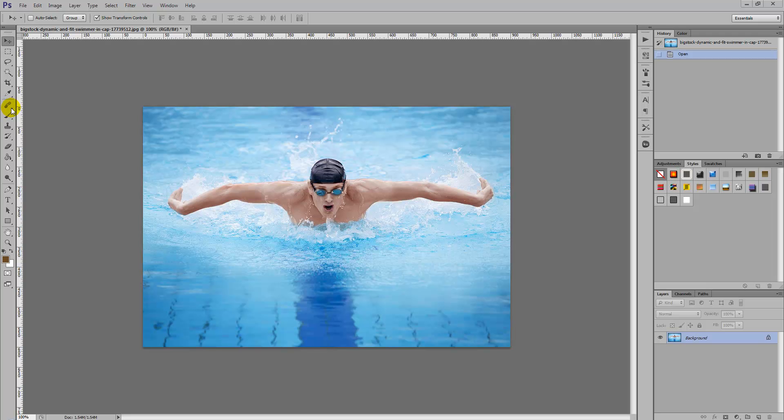Hello and welcome to Creative Nerds. Today I've got a quick tip to share with you on how to create an HDR photo effect using Photoshop.